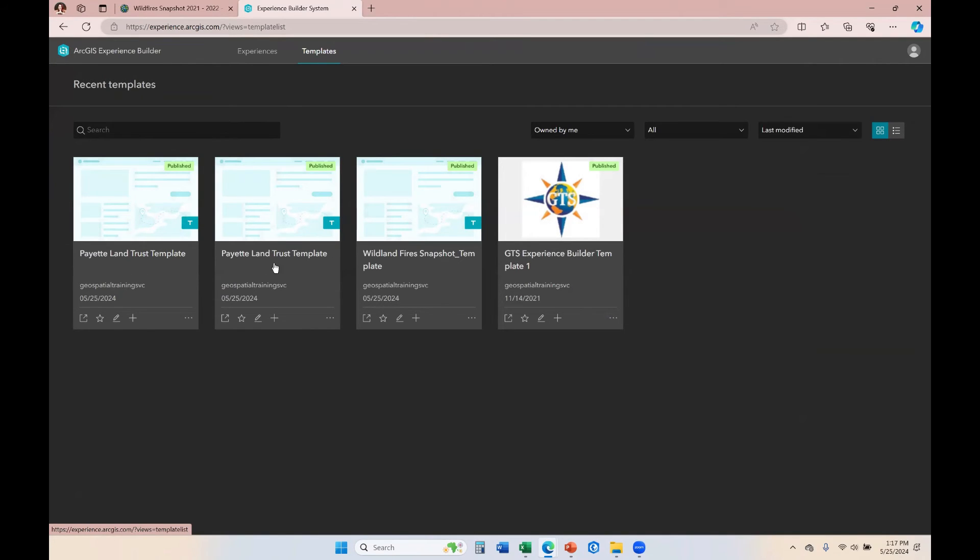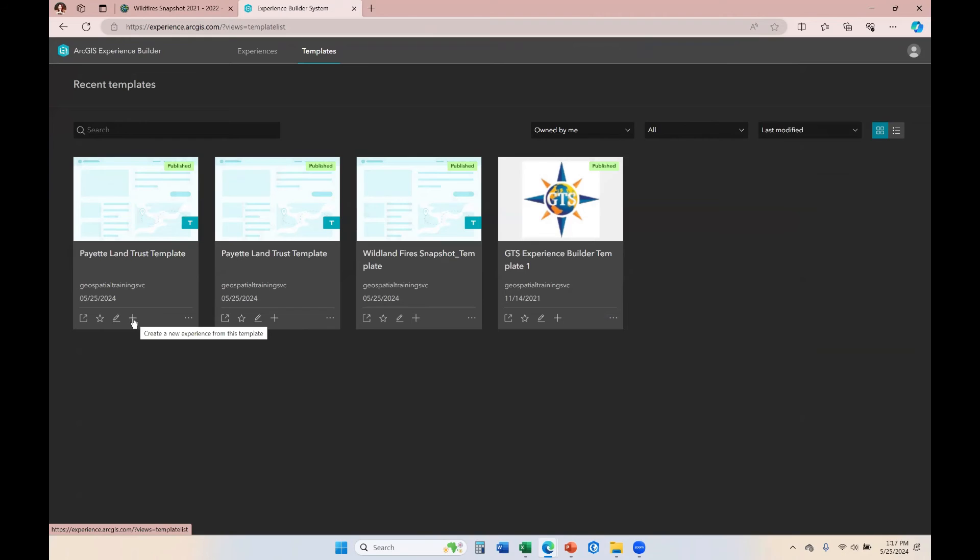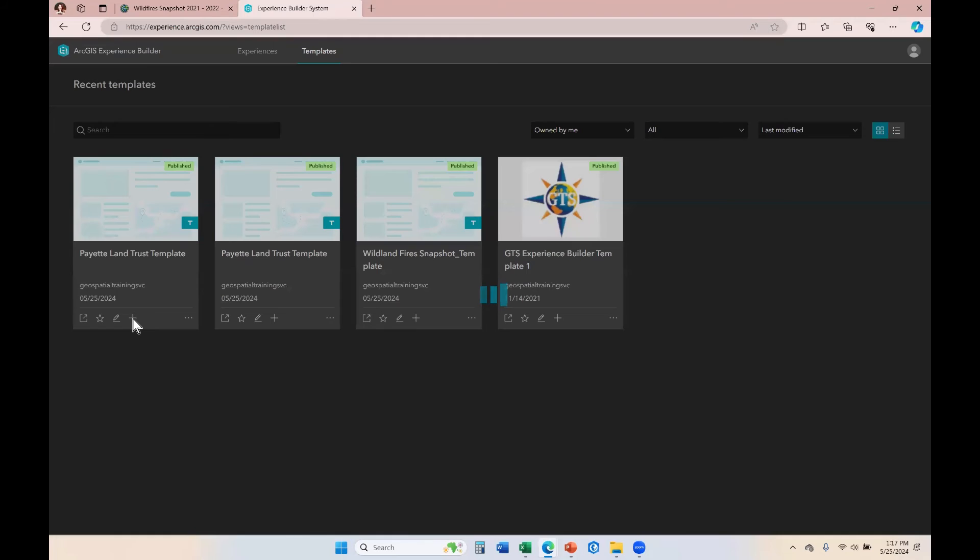This is one I published earlier, but this is one I published just now. And if I want to edit that further, I can click on this Edit button or I can click on this Plus symbol. The Plus symbol allows me to create a new experience utilizing this template.